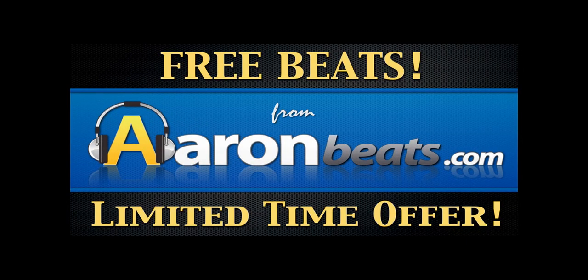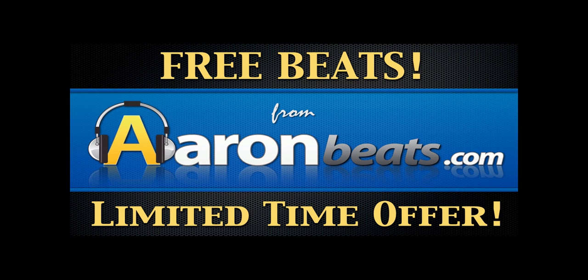Alright everybody, this is Aaron B, music producer and composer at AaronBeats.com. For a while I've been playing around with the idea of how I could give away beats to my subscribers and followers for free.